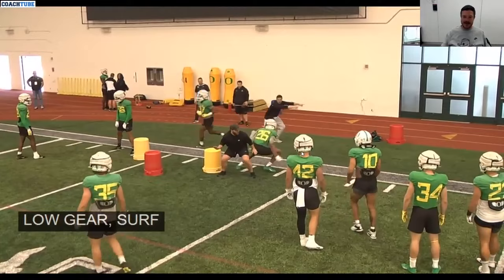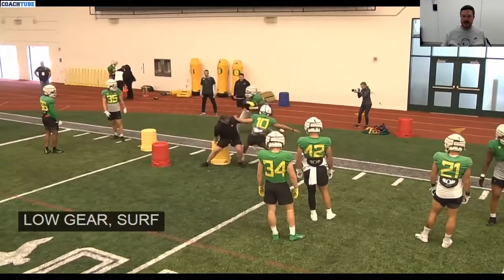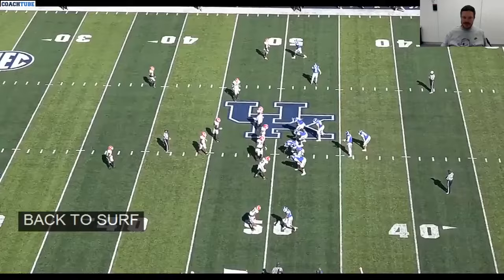So here you can see us working surf mechanics with the inside linebackers, and then just different ways to drill it. We're getting to a surf, back down the line. A couple of examples of us working those techniques.